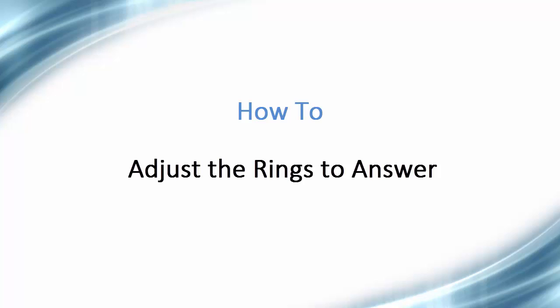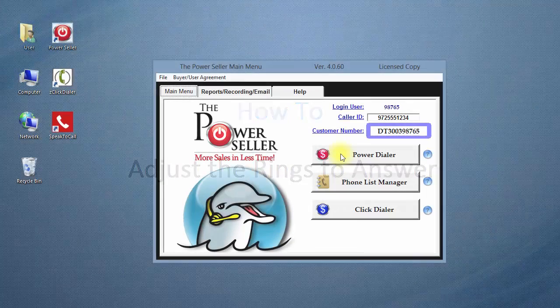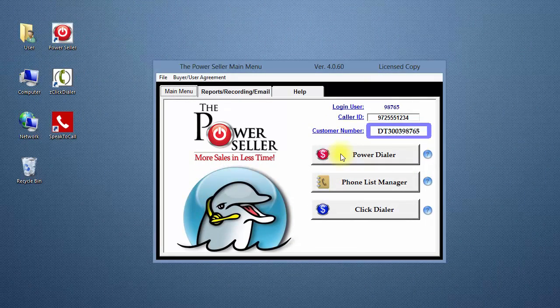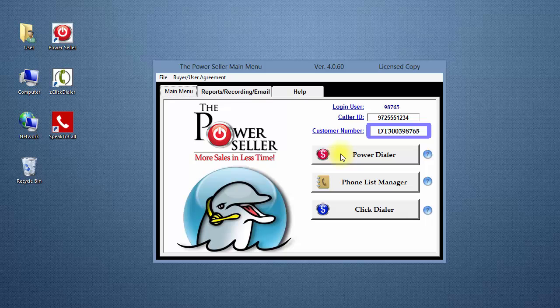Hello, and welcome to this video tutorial on how to adjust the rings to answer for outbound calls in the power dialer. Now, let's begin.